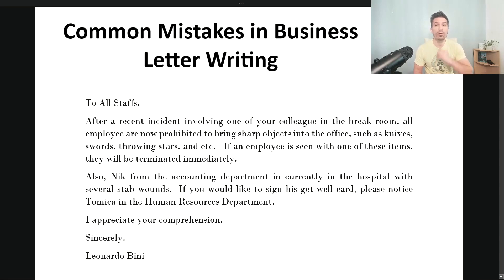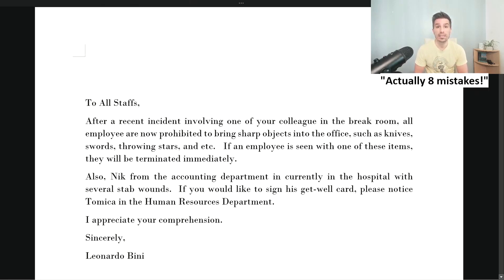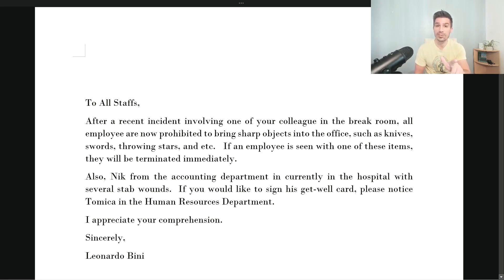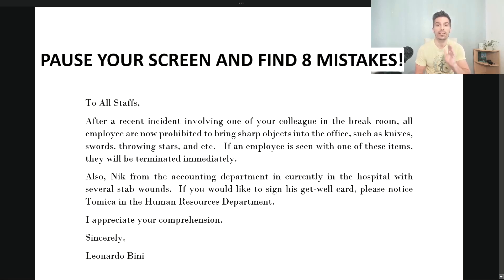So what we have here is a memo that has seven mistakes. What I want you to do is try to find the seven mistakes. If you can't find them all, that's okay. So when I say pause your screen, pause your screen and try to find the seven mistakes in this letter. Okay, pause your screen now.